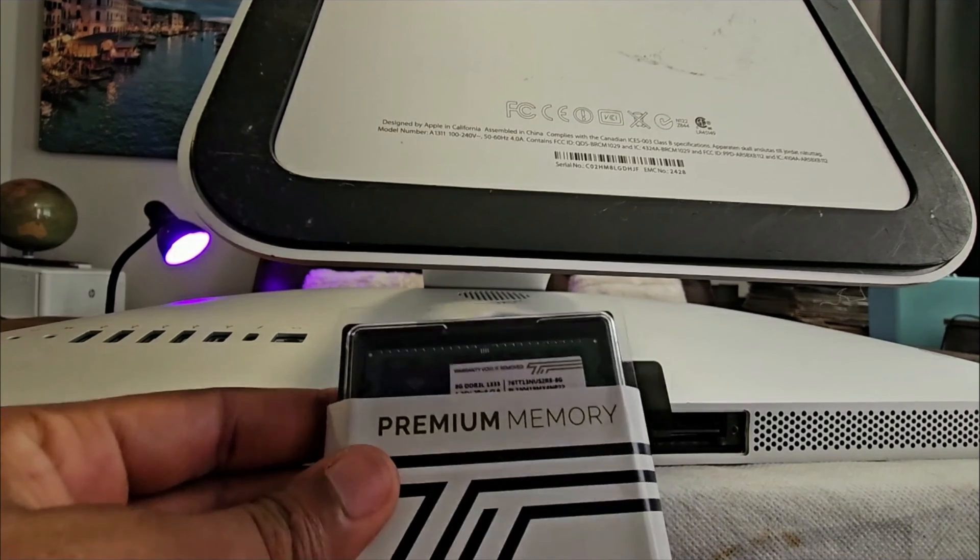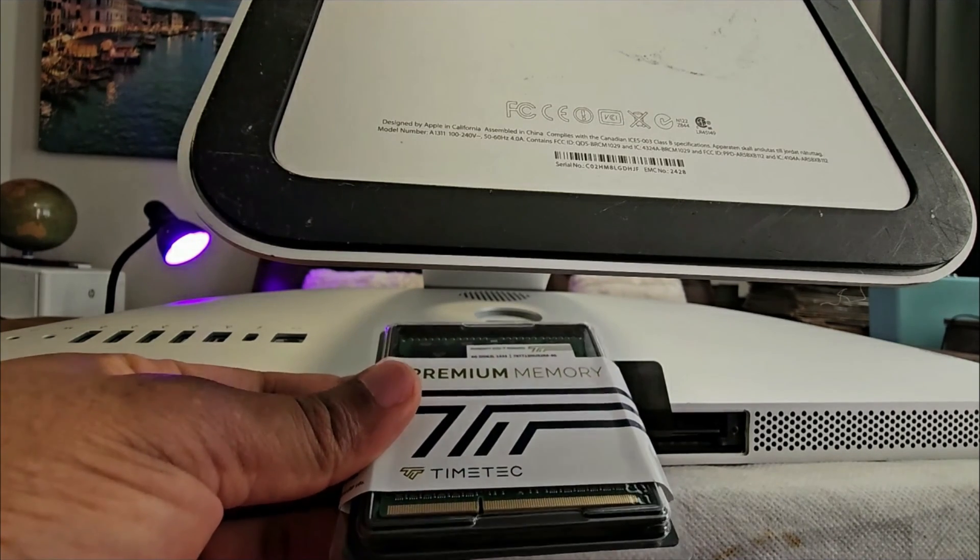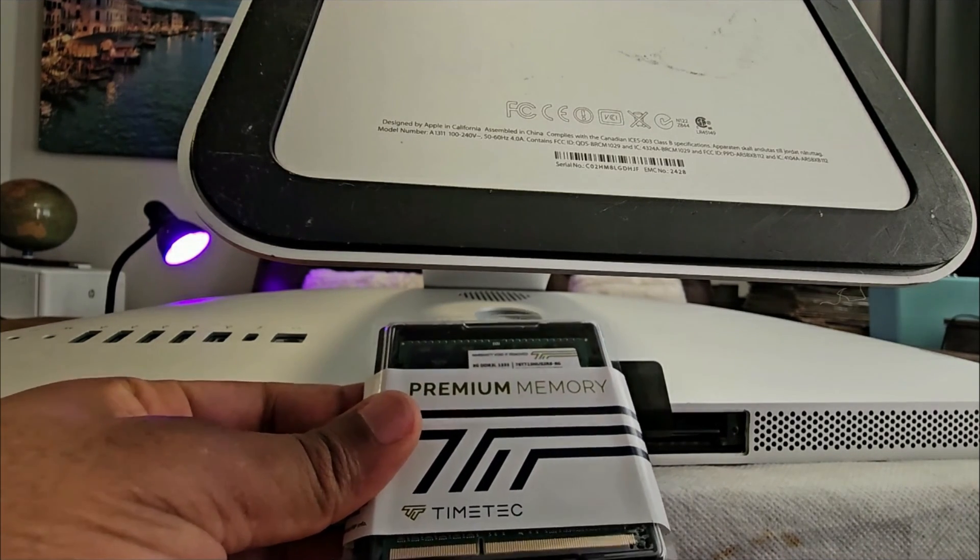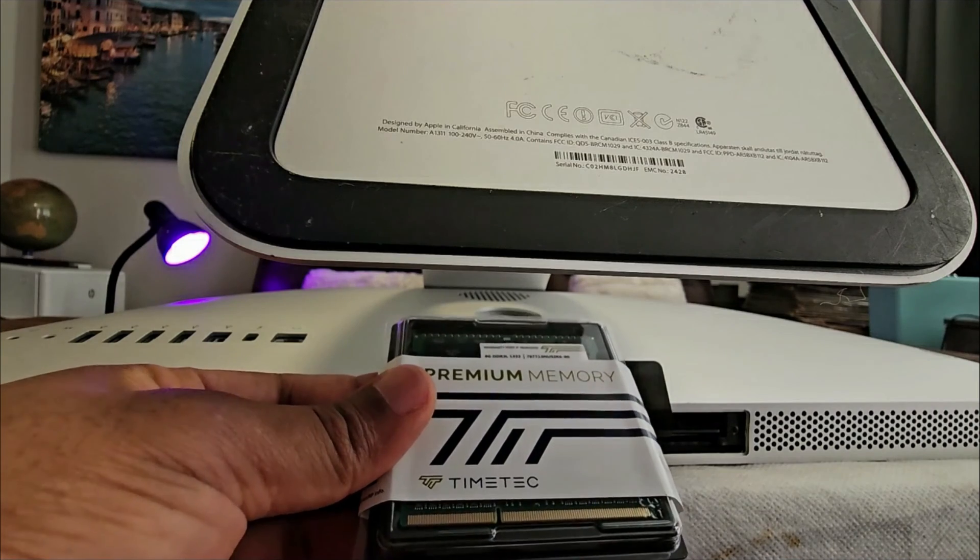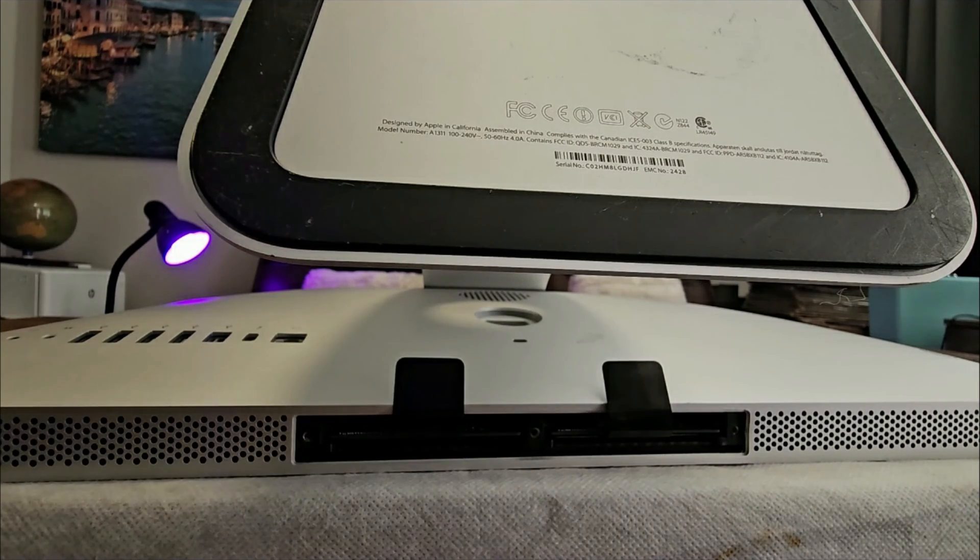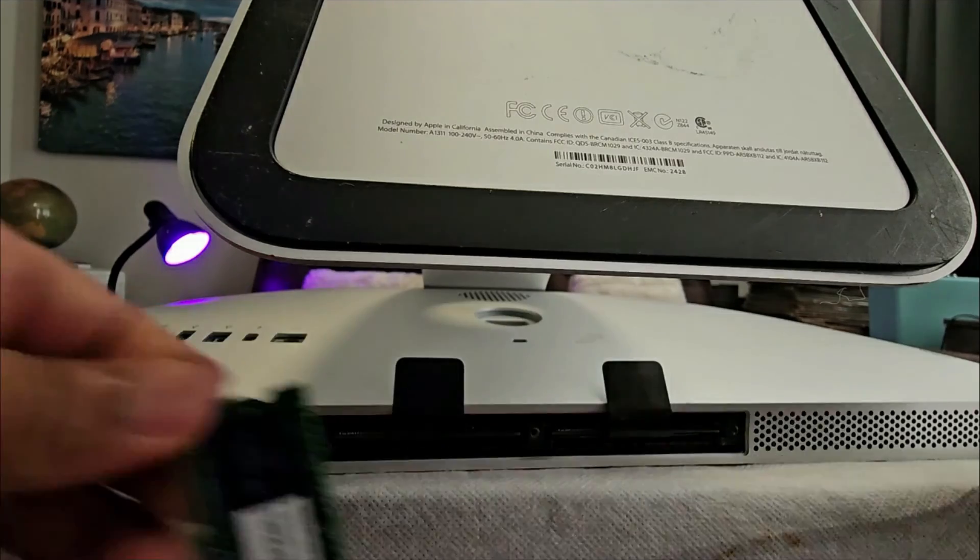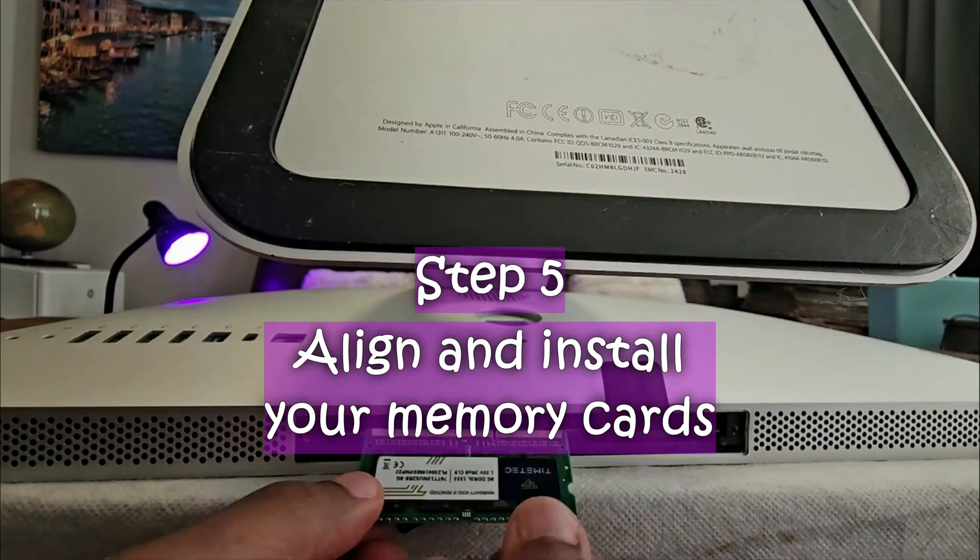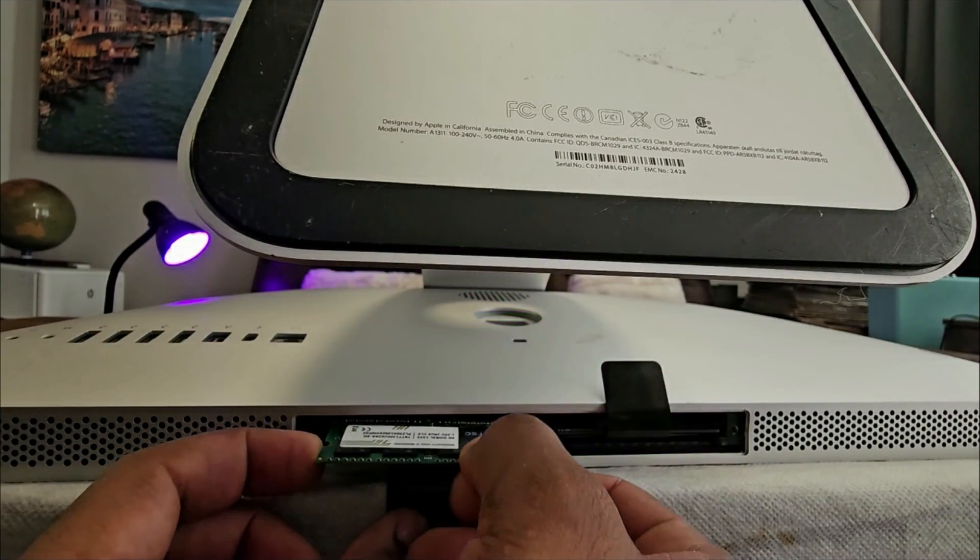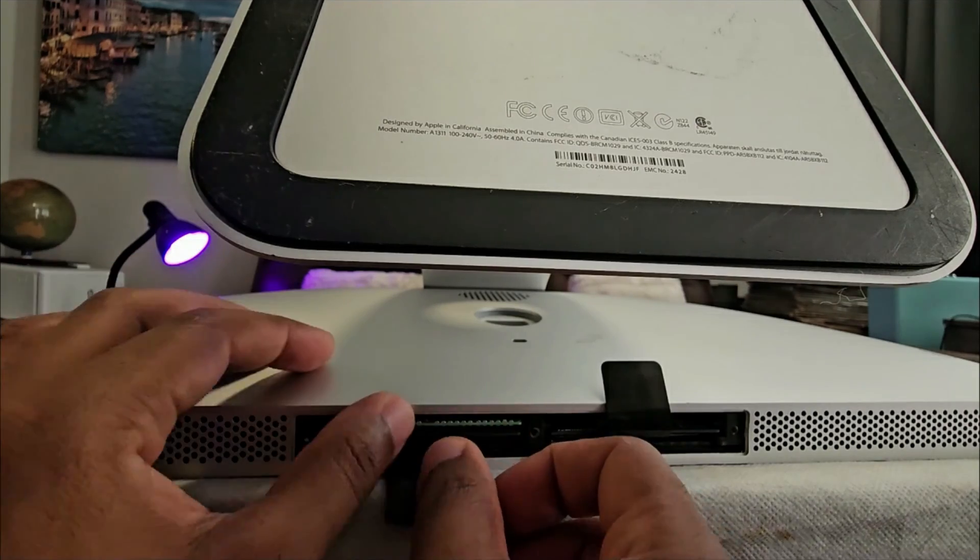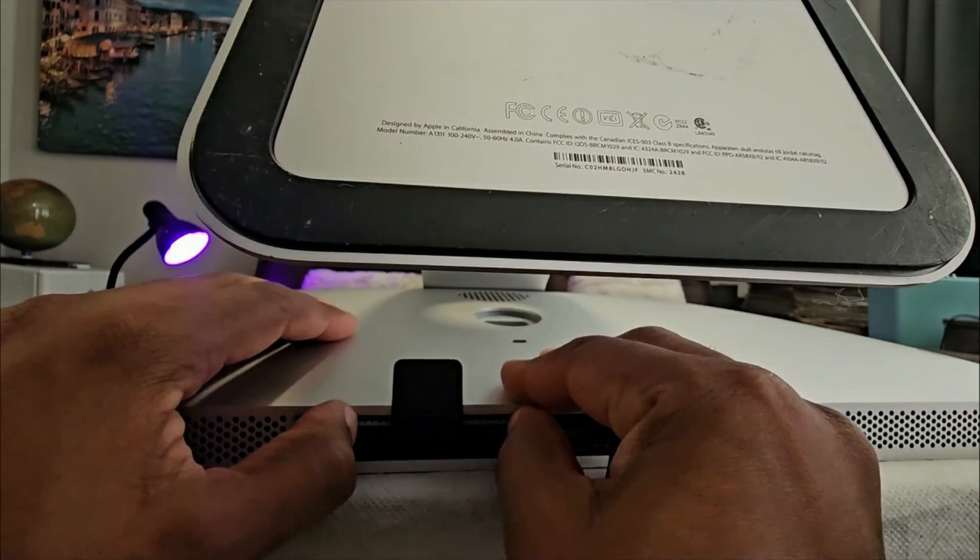So I have over here my 16 gigabytes of memory. I'm going to be putting this in. You just align it and you press it in.